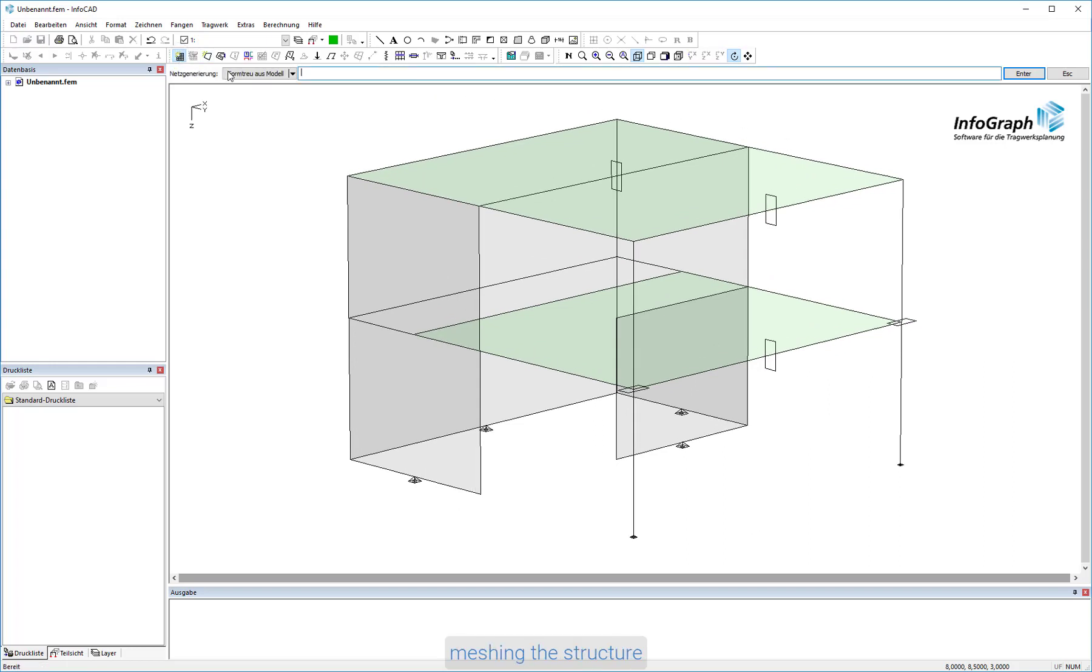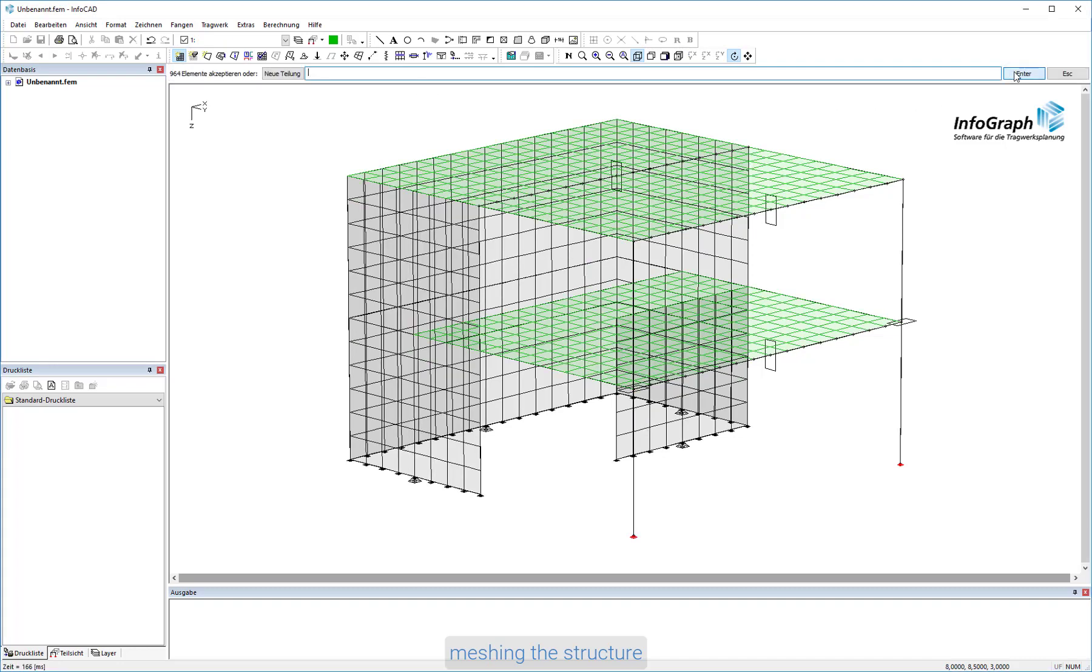Now start the mesh generator. It will generate a FEM mesh according to the properties of the model drawing. Check the generated FEM system with the help of the cross section display.